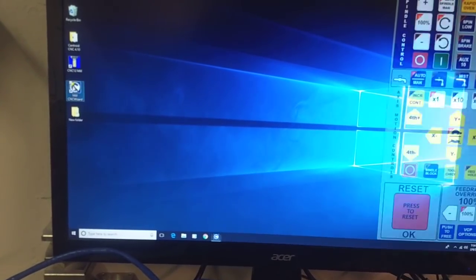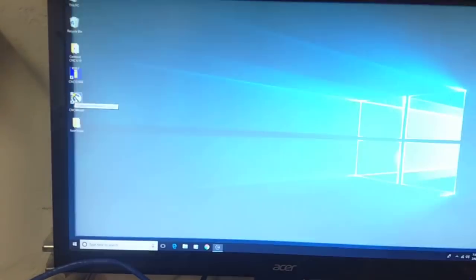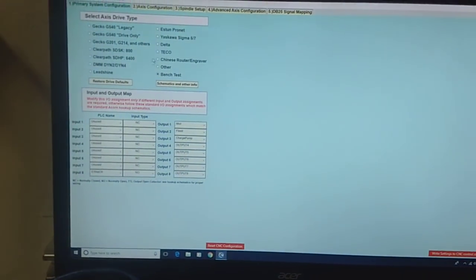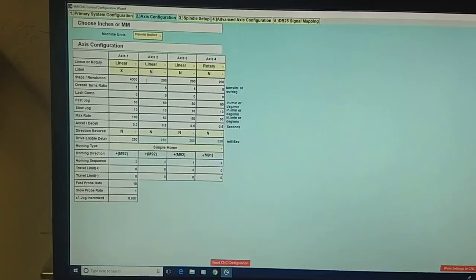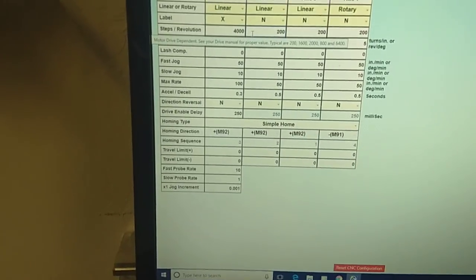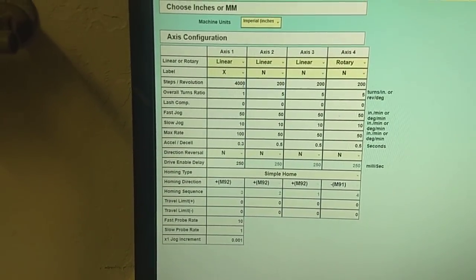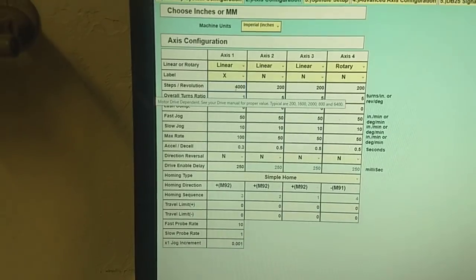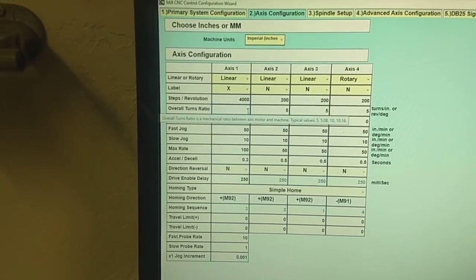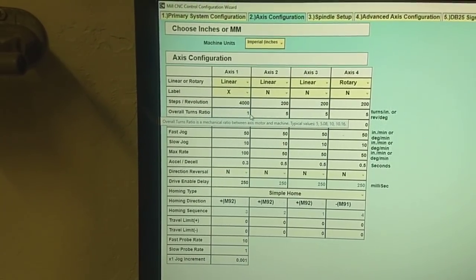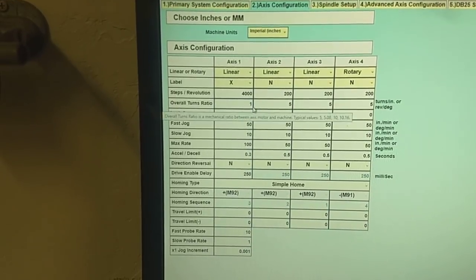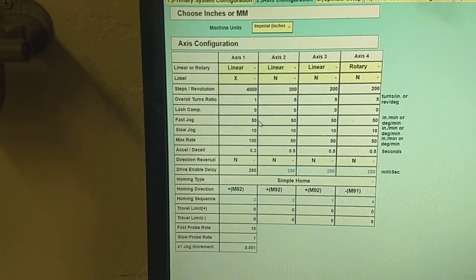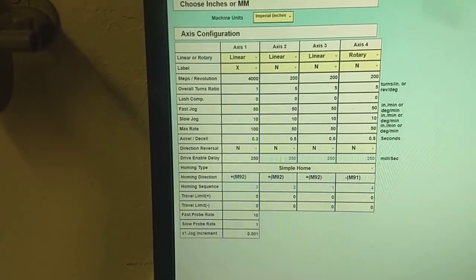Let's go into the wizard axis configuration. Here you'll see I've got 4,000 steps per rev and overall turns ratio one. That way when I command one inch the motor will turn one revolution. I'm not going to write those settings.